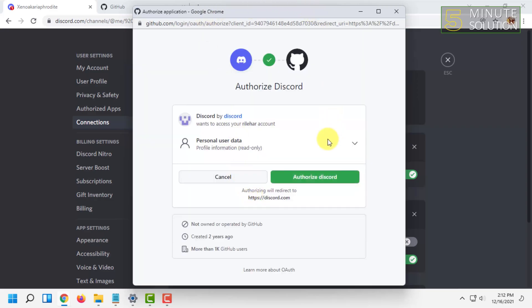Since you are logged in, it will automatically show you the options to get connected. From here you just have to click on Authorize Discord.